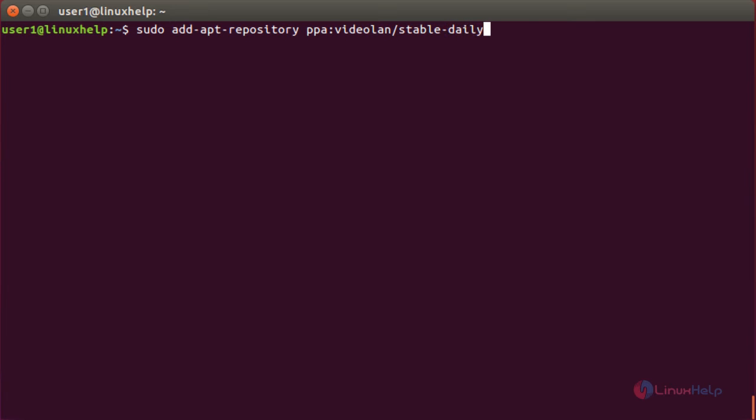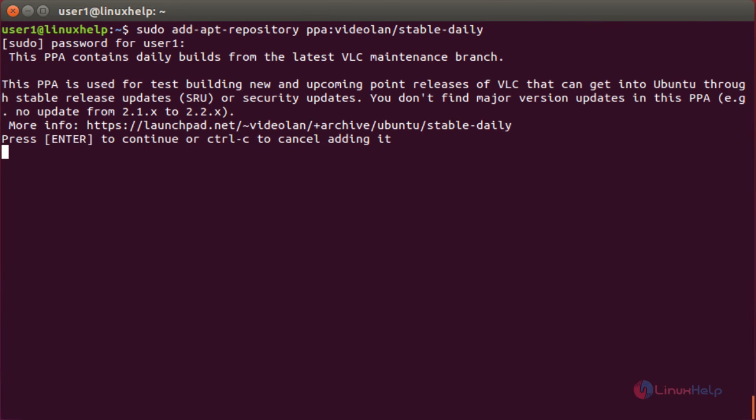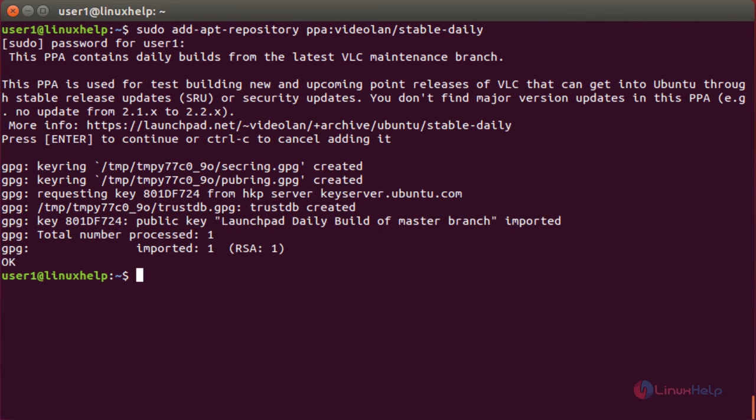This command is used to add the Video LAN repository which is used for the purpose of installing VLC. Press Enter to continue. Now the repository has been added.